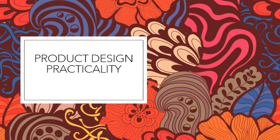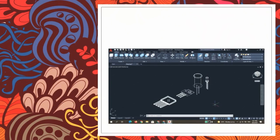Assalamualaikum Warahmatullahi Wabarakatuh. I am Luqman Hakim and I will be presenting about our group's product design practicality. This is a screenshot of a few of our components that we haven't assembled yet. The first one is the rectifier. The length of the rectifier is 22.3mm, the width is 3.56mm, and the height is 18.8mm. This dimension is for the top only and does not include the leg, for which we use 20mm.